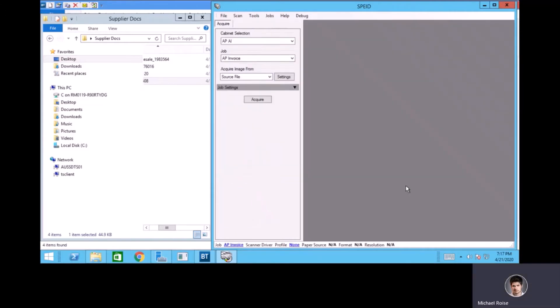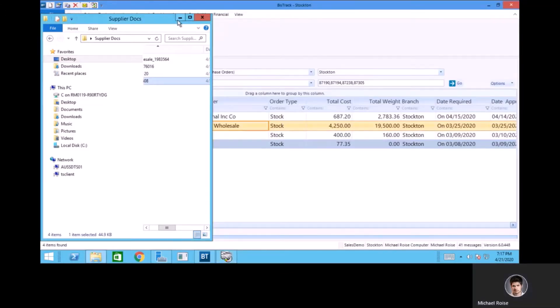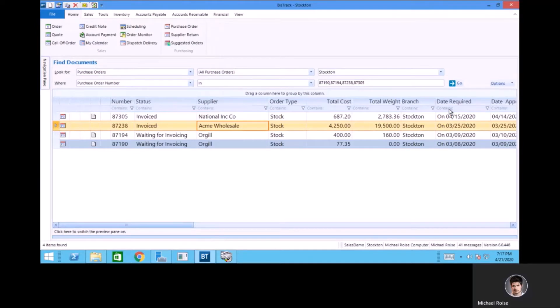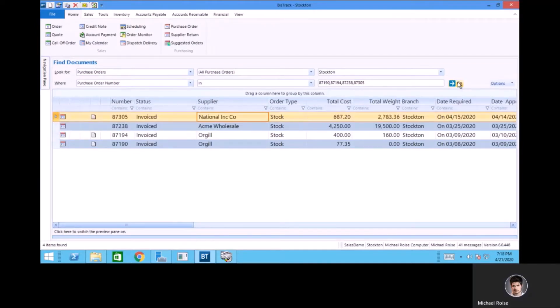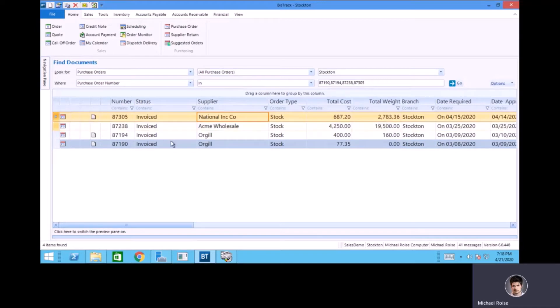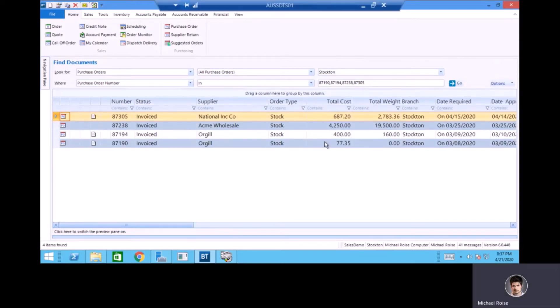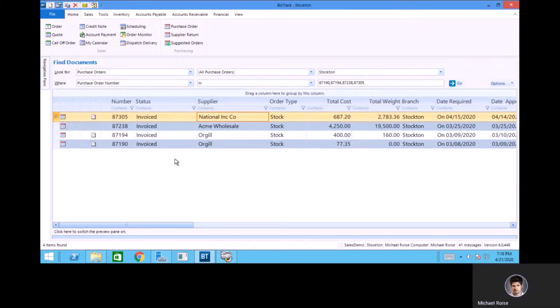So I'll go ahead and save that, and we're done. So now back in BizTrack, I can see that all of my purchase orders have been successfully invoiced. AP Automation is an enormous value add due to the time savings to AP. Thank you for watching this introduction to AP Automation presentation. Have a great day.